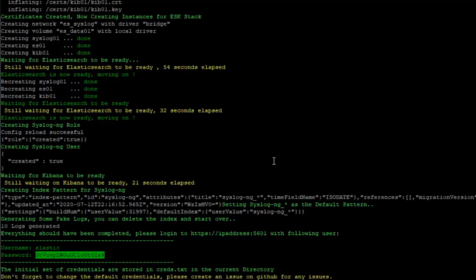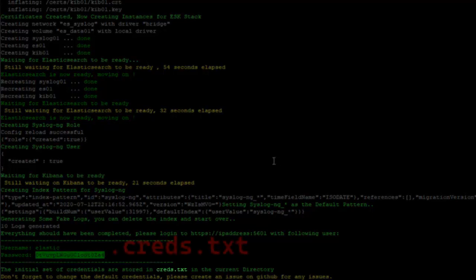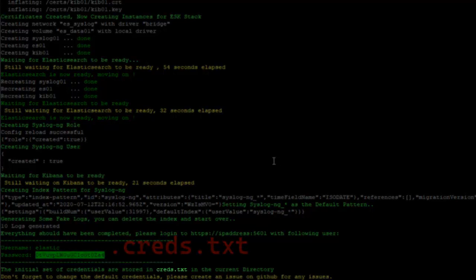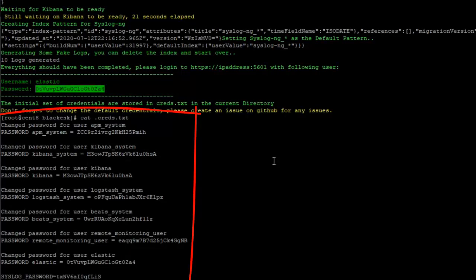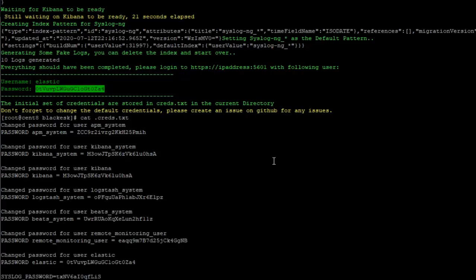The initial set of credentials are also stored in the creds.txt in the current directory and like everything else, don't forget to change the default credentials. If we cat, it looks like there's a little bit of typo, I'm gonna fix that. So it's dot creds dot txt. So there's all the credentials, the default credentials that were created by the installer. It changes on every instance so make sure every time you recreate this you use the correct credentials.